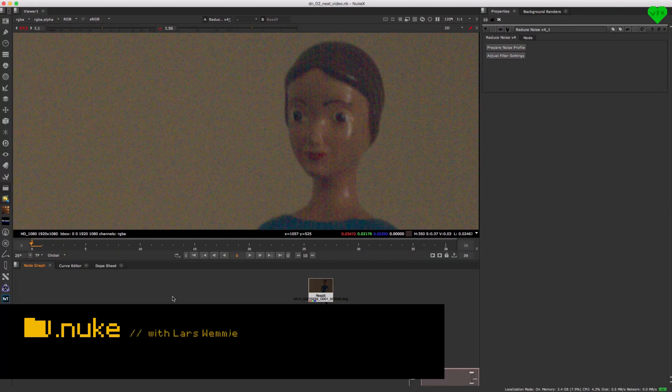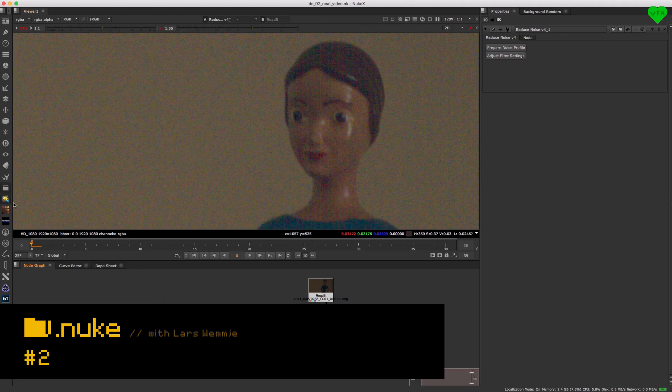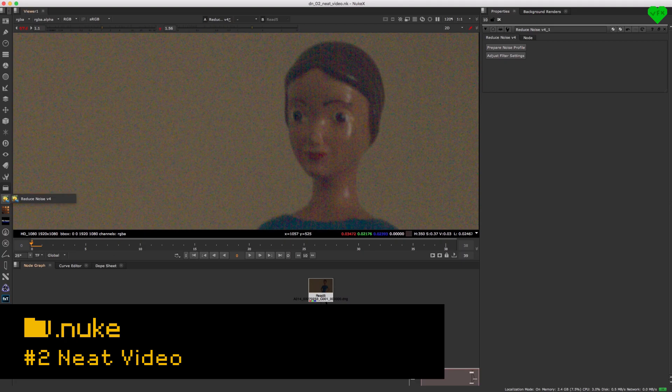Hi everybody, this is Lars Wemmeer and welcome to episode 2 of .nuke. Today's episode is about Neat Video, which is a plugin that lets you denoise your footage.